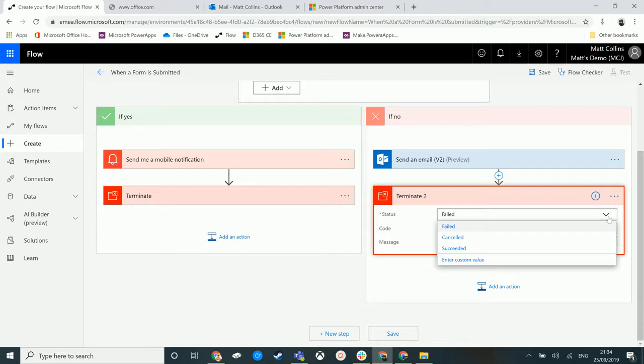So why is this important? Well, especially when you have multiple branches of a flow, where you're doing a lot of different things, there may be times where you want to say this Microsoft Flow succeeded, this one failed, or we cancelled it at this point because it met some criteria.